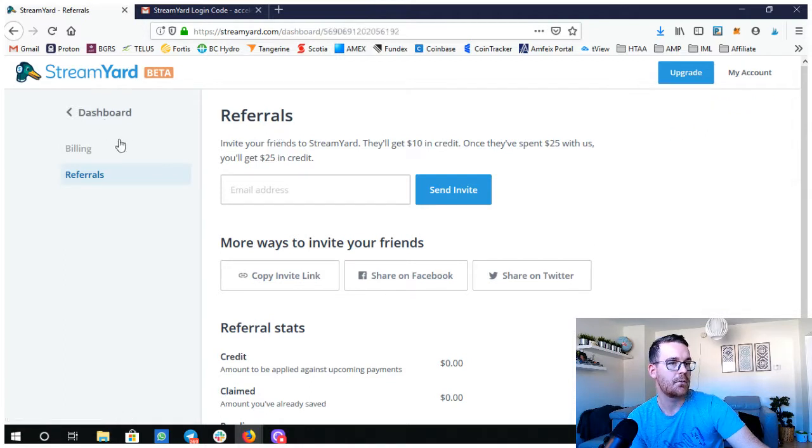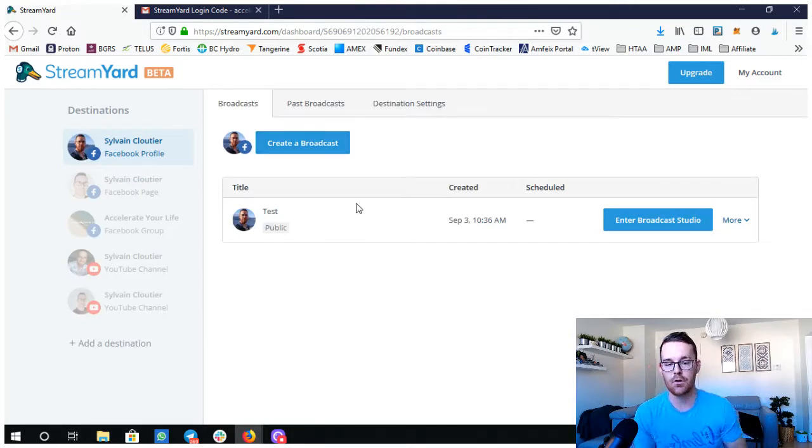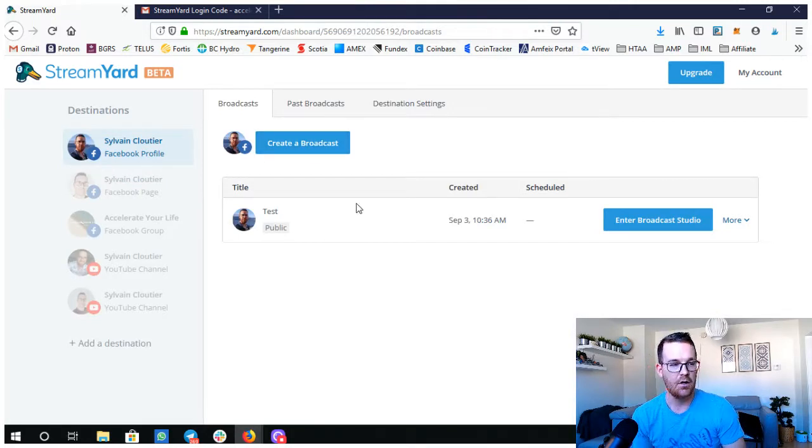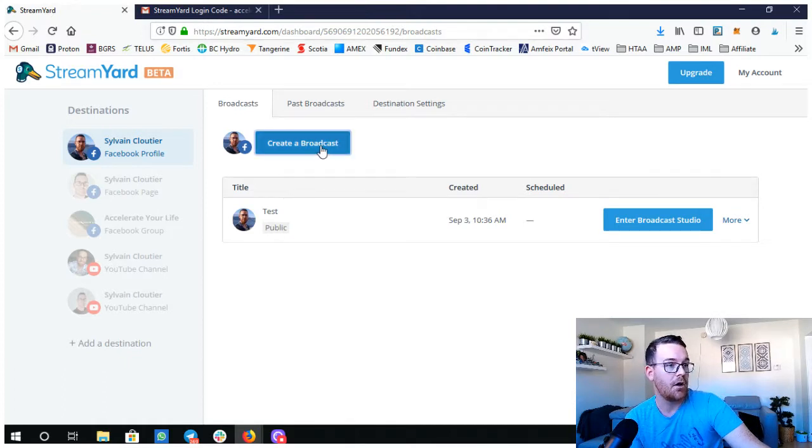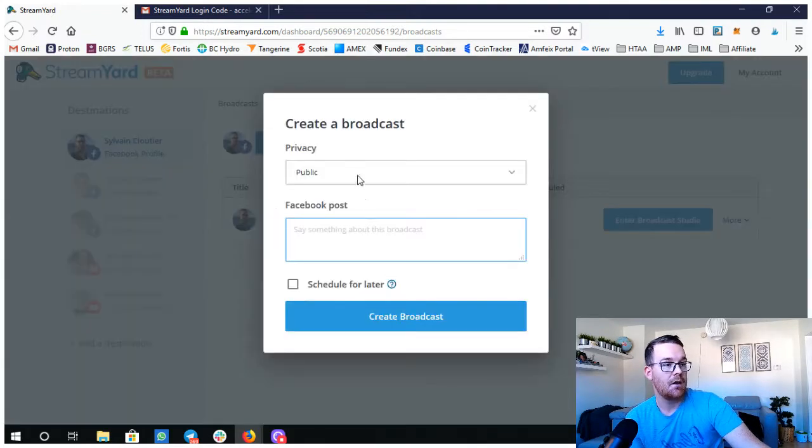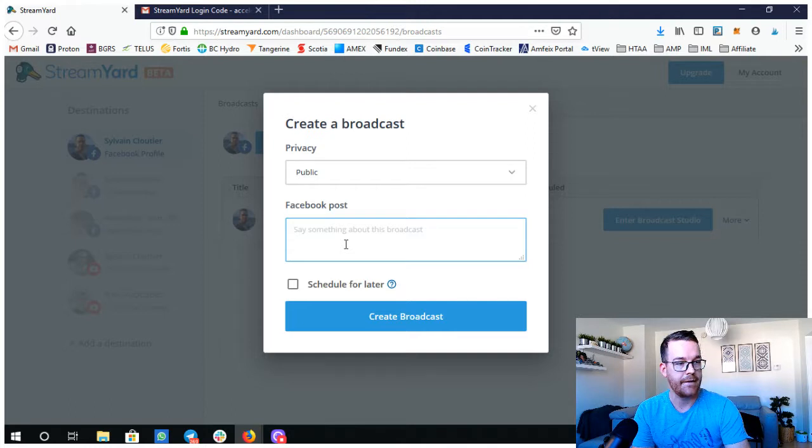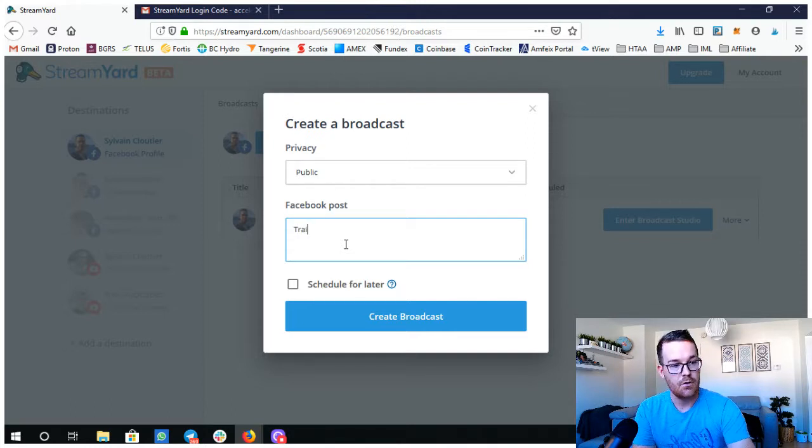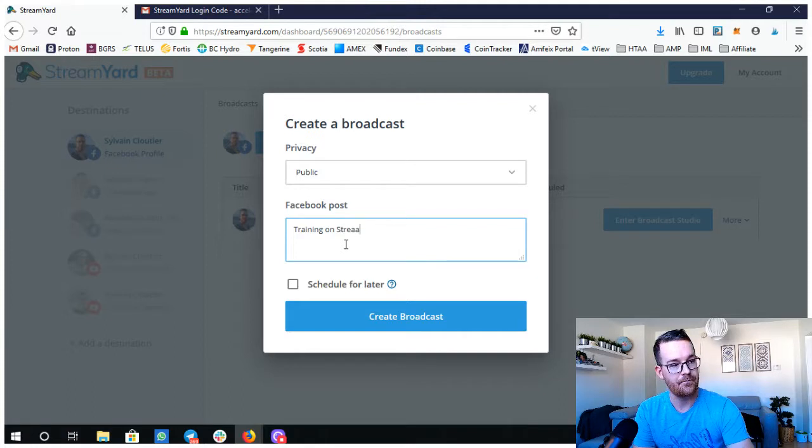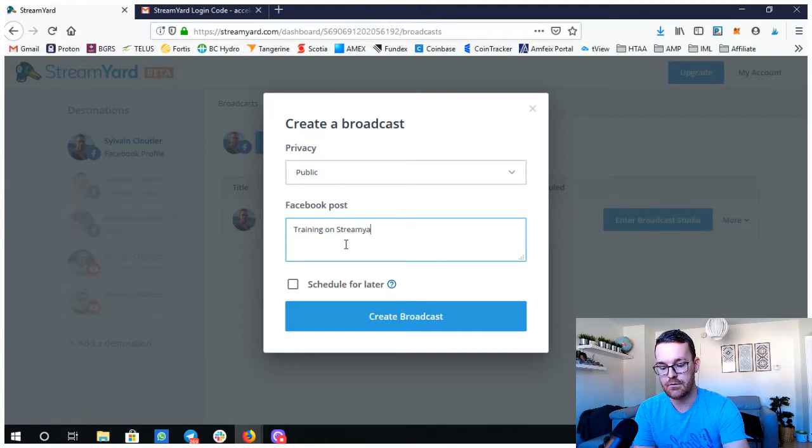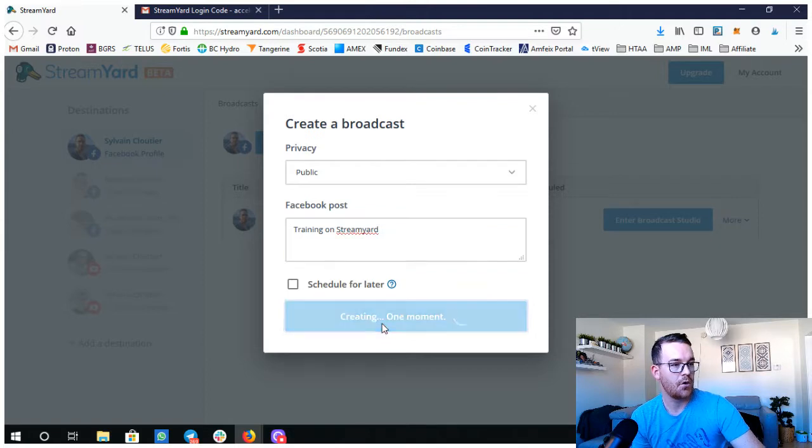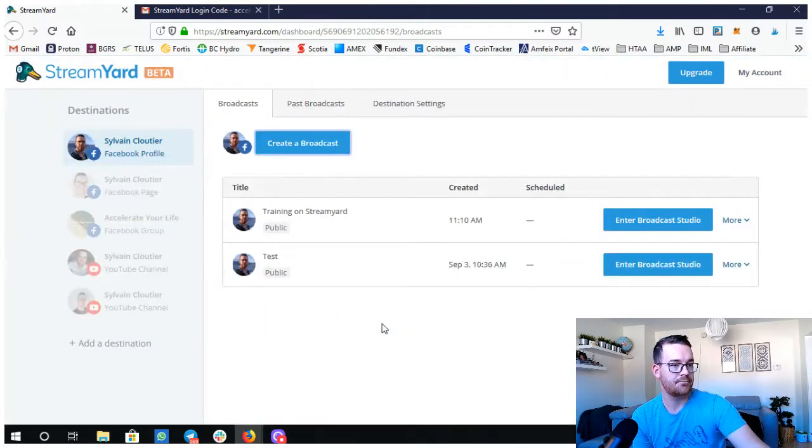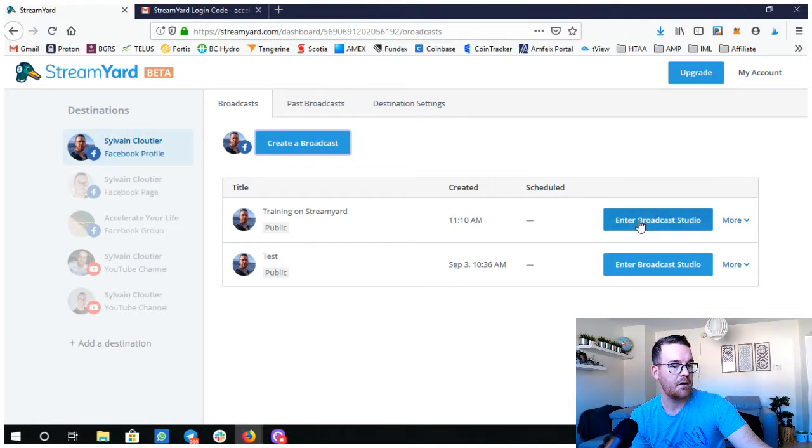Let's go back to my dashboard. Let's say you were to create a broadcast on your profile. You would create broadcast and you would enter your post. Training on StreamYard could be a title we can use there. Create broadcast and then enter broadcast studio here.